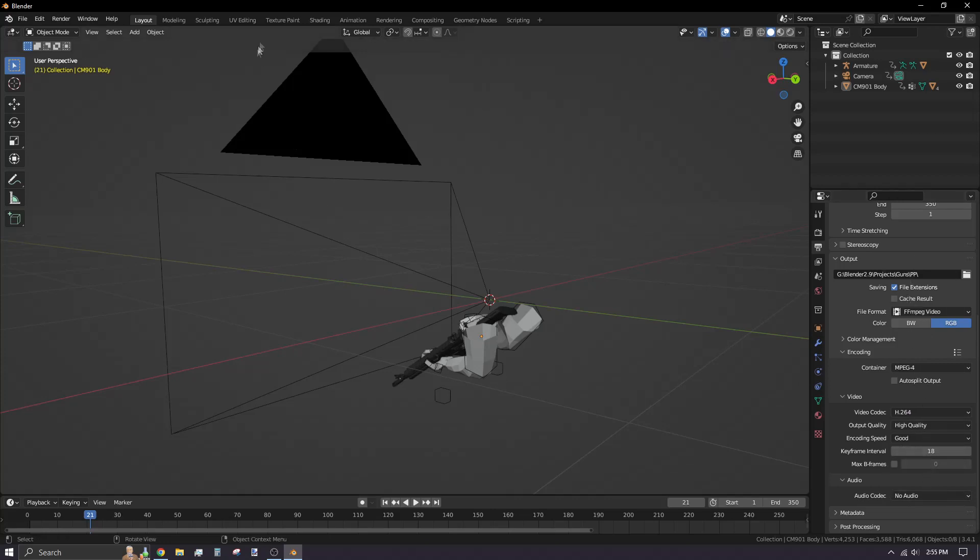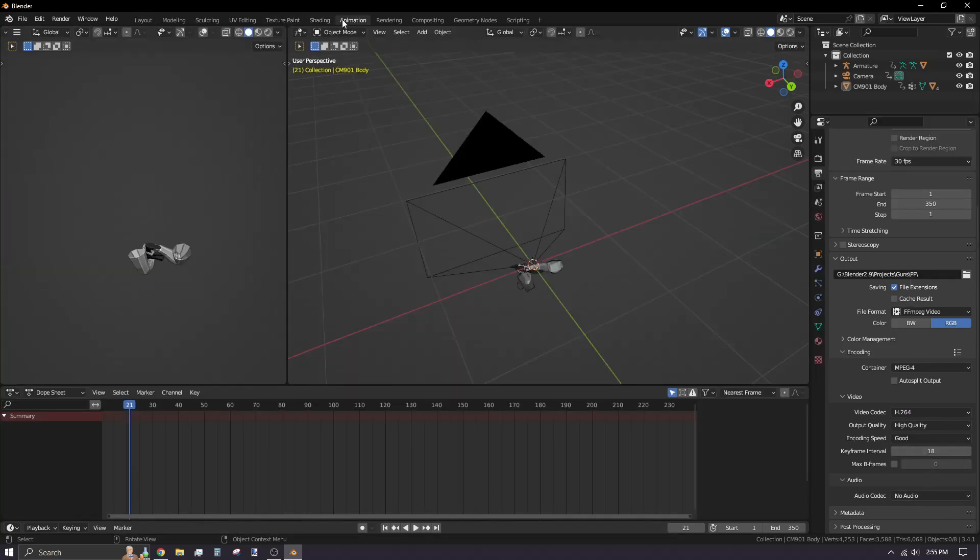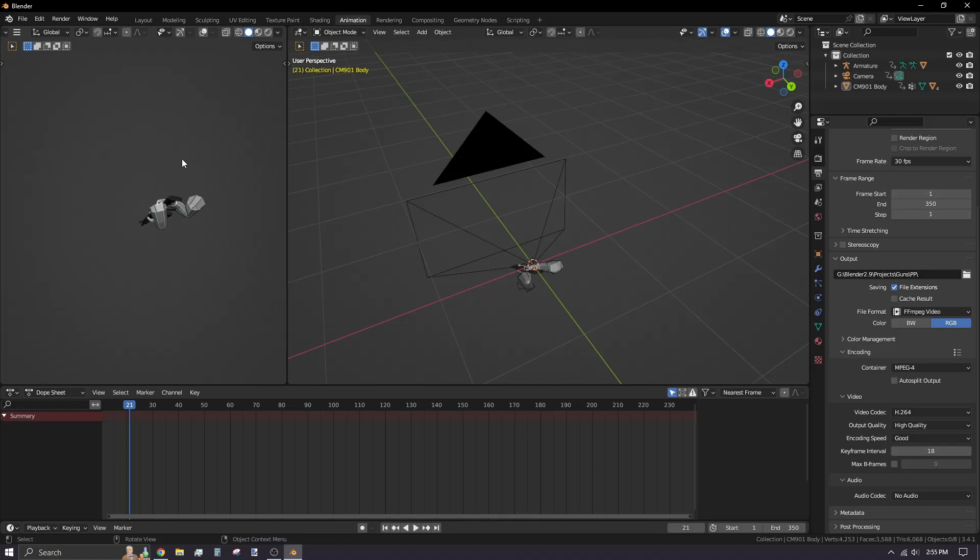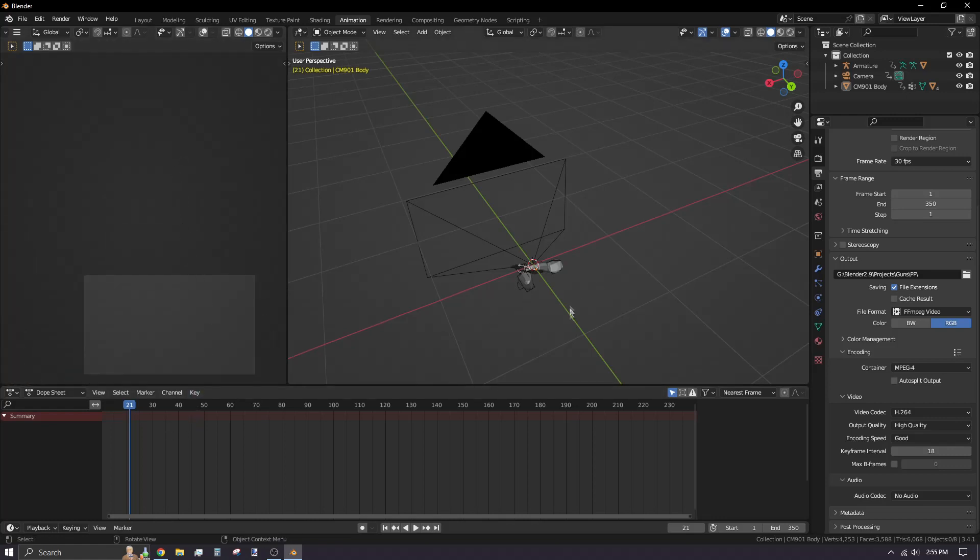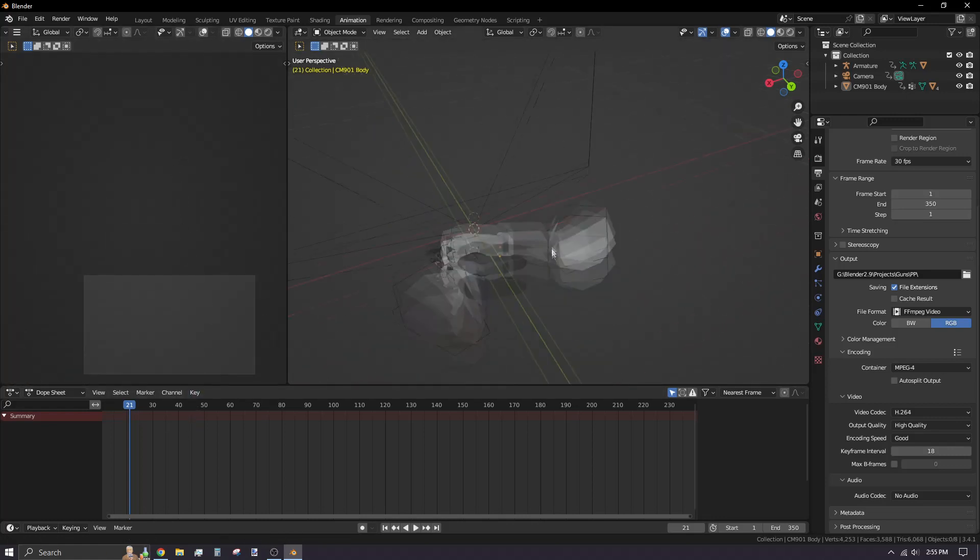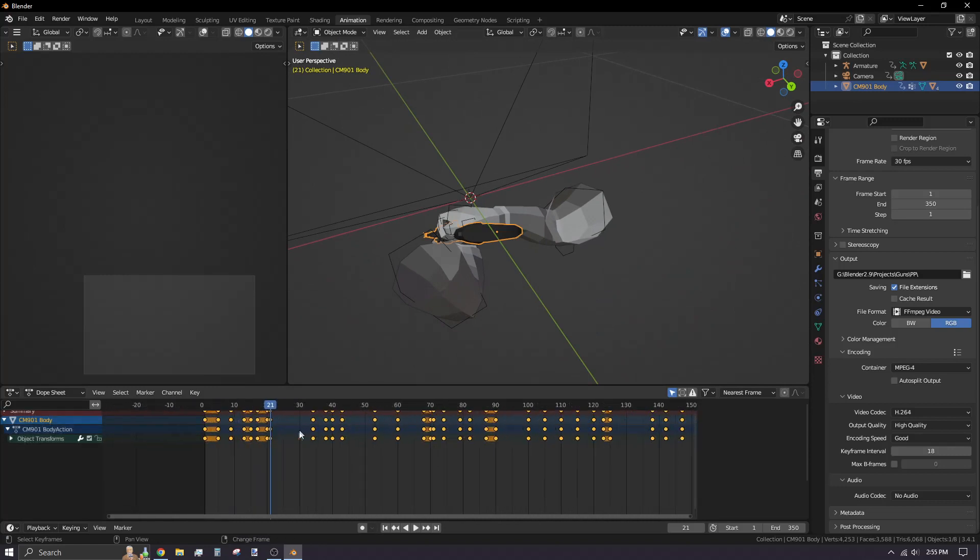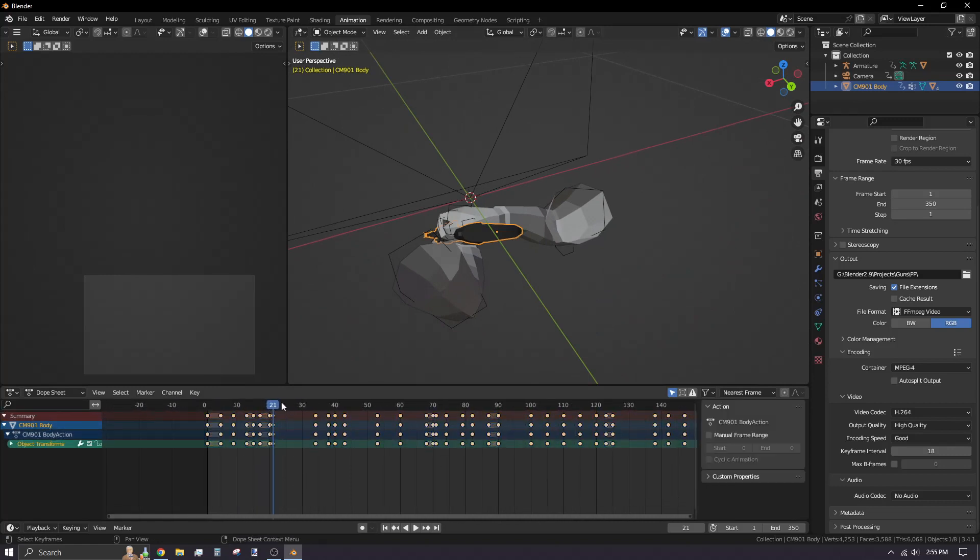I'm switching to animation tab because it's easier to work with. Press 0 on the number pad to change the camera view. Assign the animation timeline to start and end of the animation you want to make audio for.